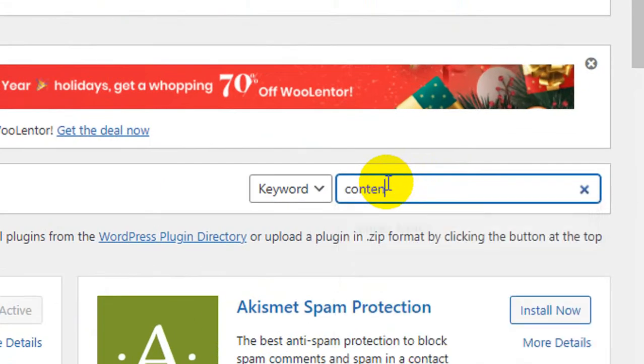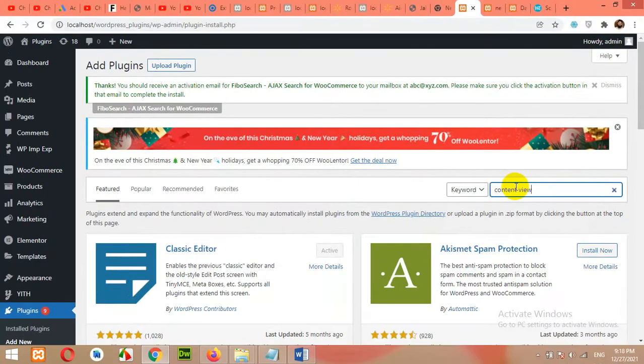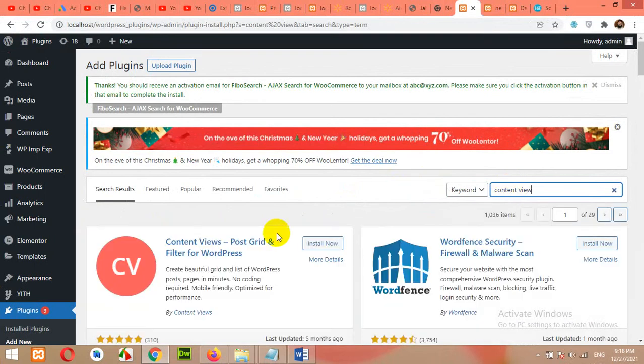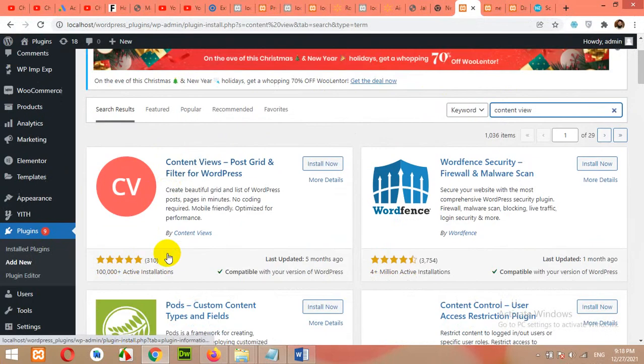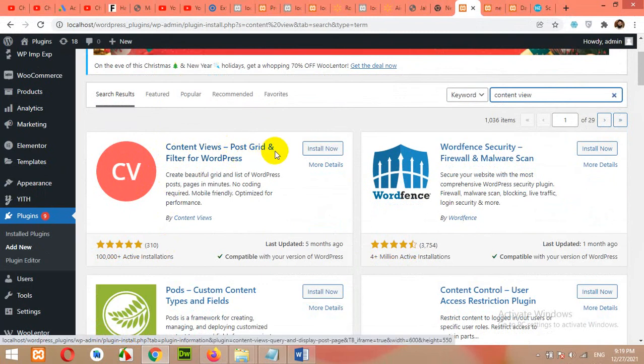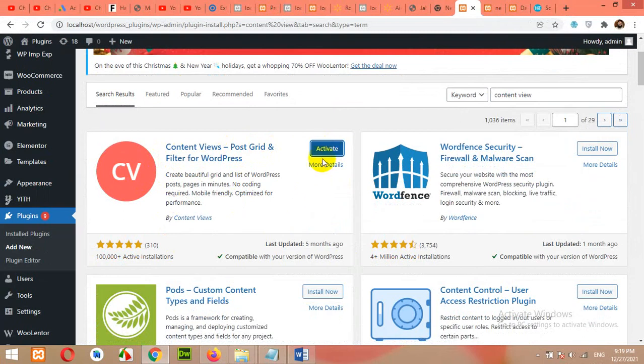So content view and press enter. Look for this plugin Content Views, product grid and filter for WordPress. Click on install now. Activate the plugin.